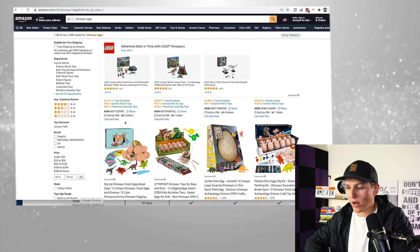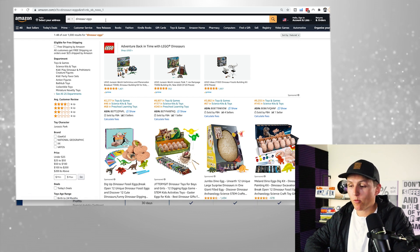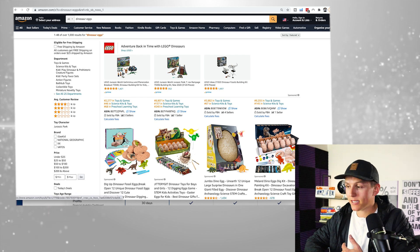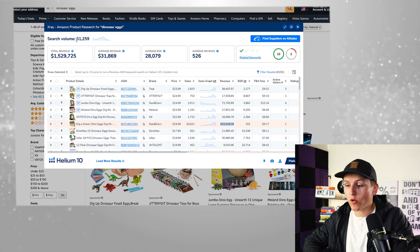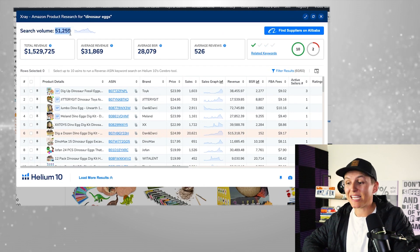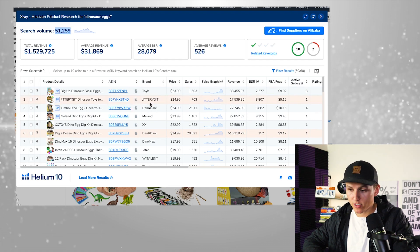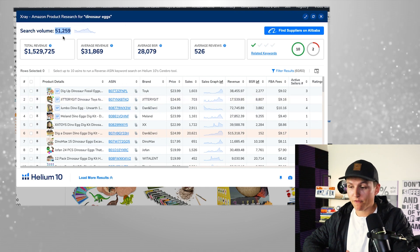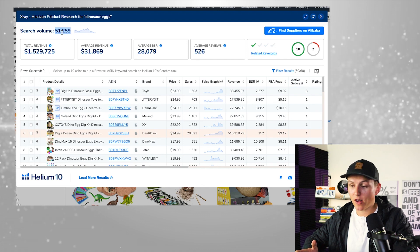Once you have the Chrome extension, let's come back to Amazon and show you how to actually use it. When you come across a product you think you want to potentially sell, the first thing I do is click on the Chrome extension. There's so much information to break down — is this product in demand, and what's the competition like? Those are the two main things. The first thing I look at is the search volume, which tells me the demand. The demand here is insane — 51,000 searches per month.